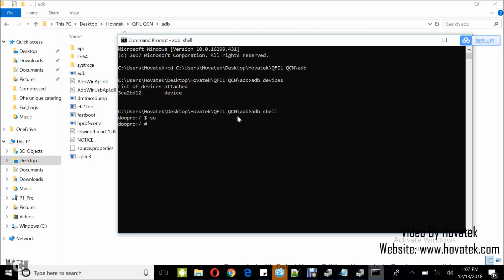At this point, if you are doing it for the first time, you might get a prompt on your device to either allow ADB or to allow shell root access. Either way you grant.